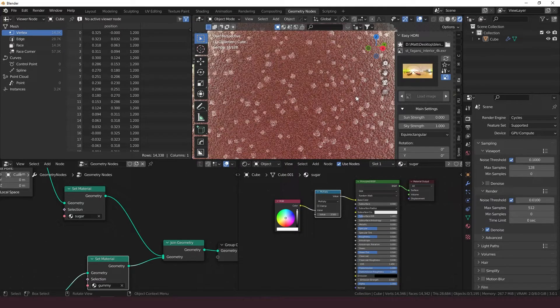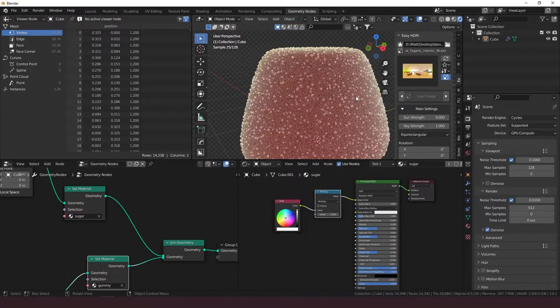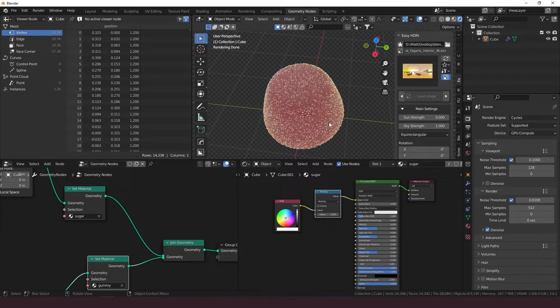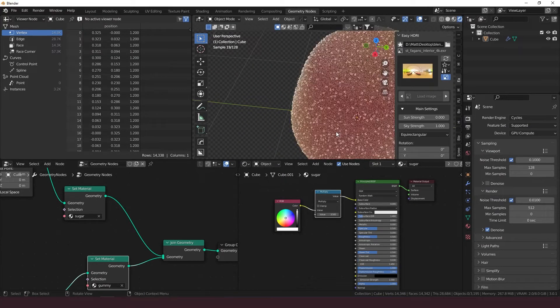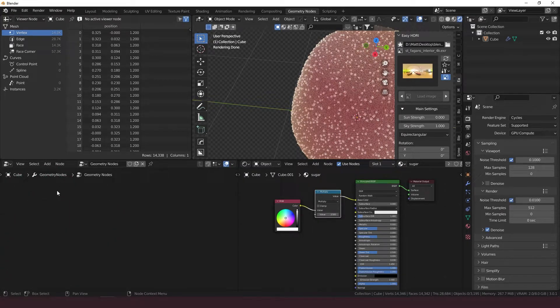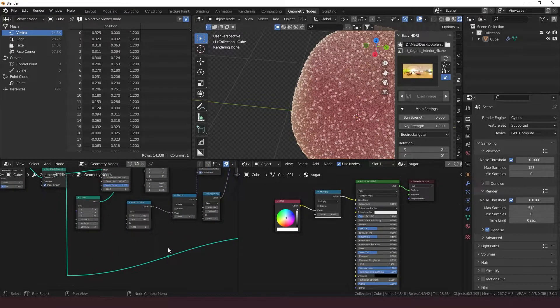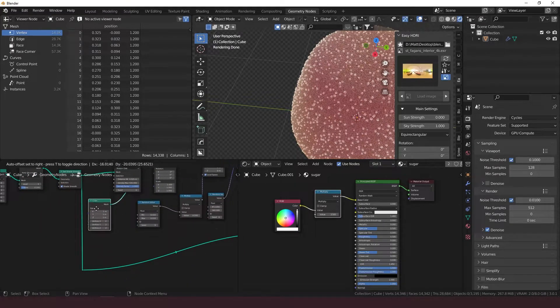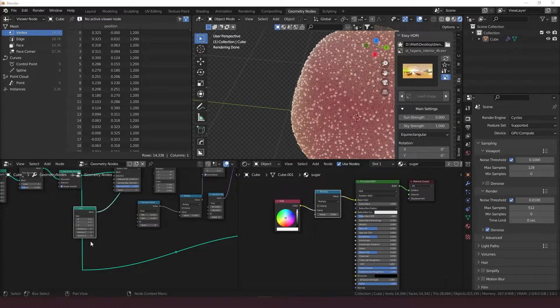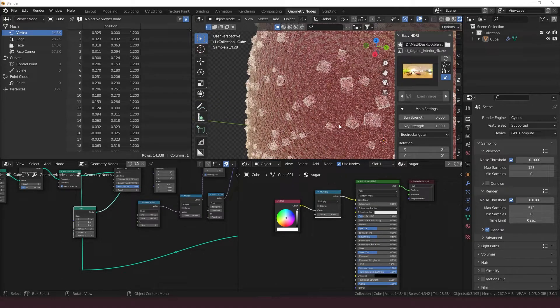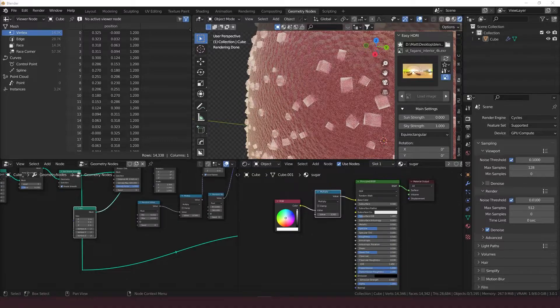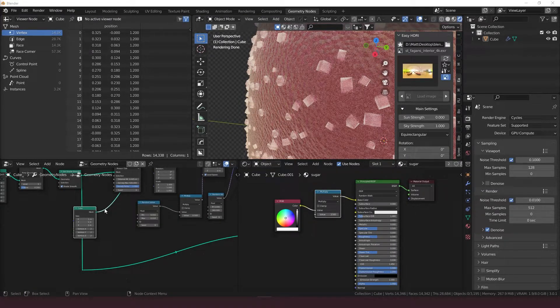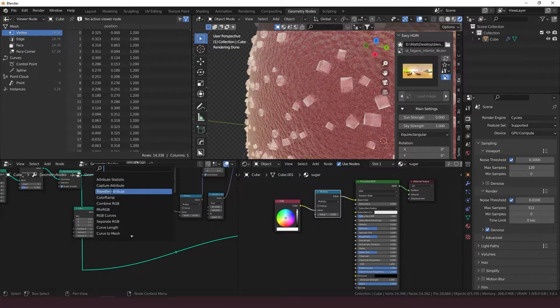Got your procedural geometry nodes gumdrop. You might want to go back in. Personally, I would go back in here and make the cube a little bit smoother. I feel like sugar crystals aren't sharp like this. This is more kind of like a salt thing.